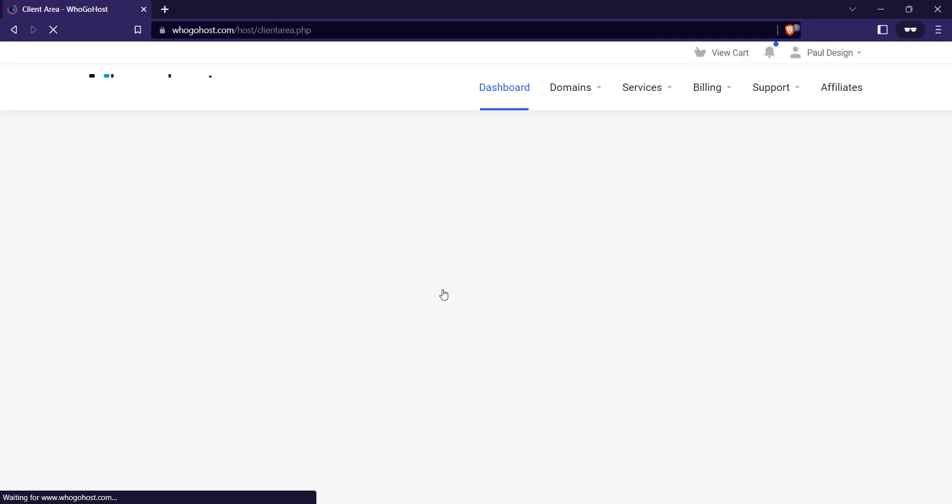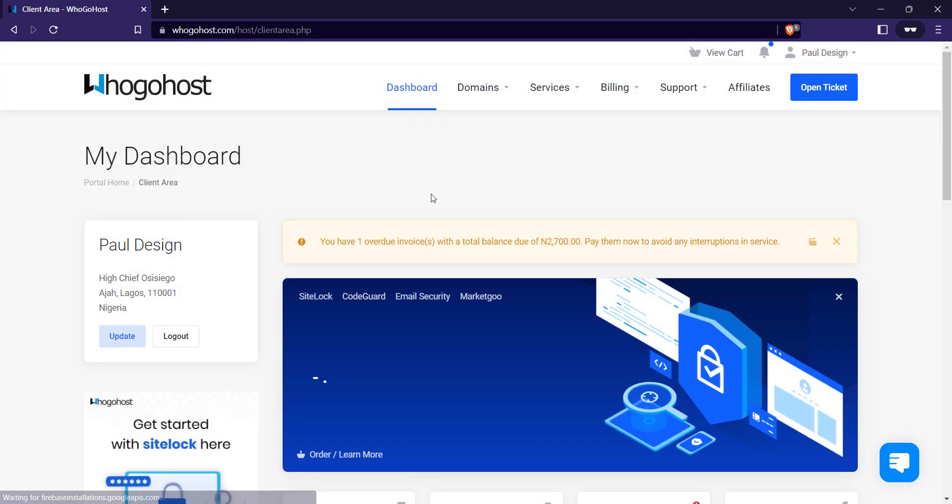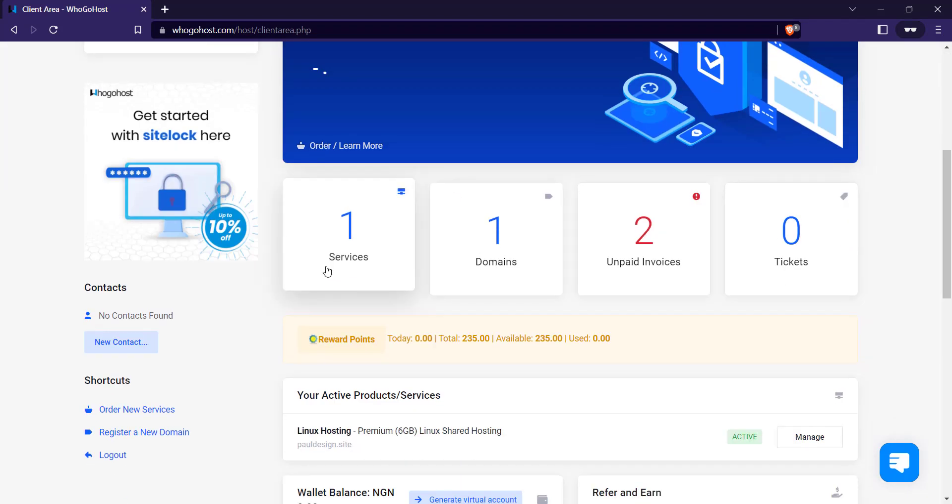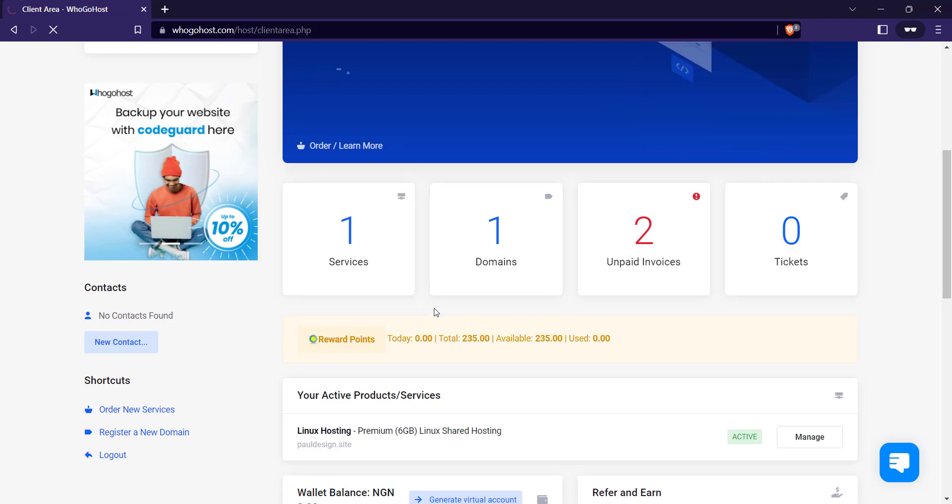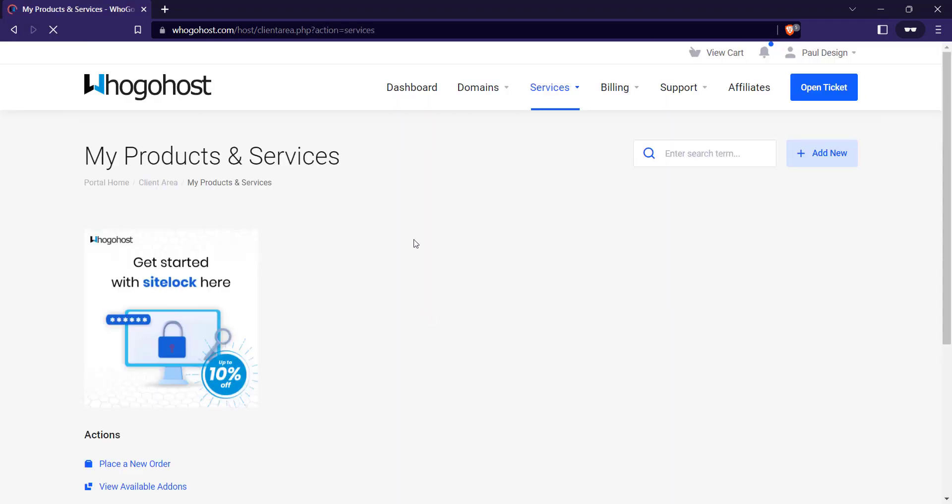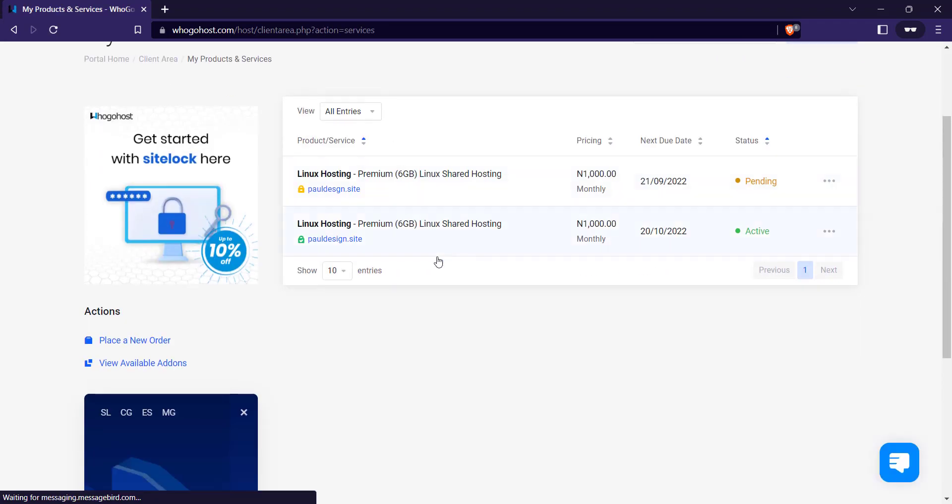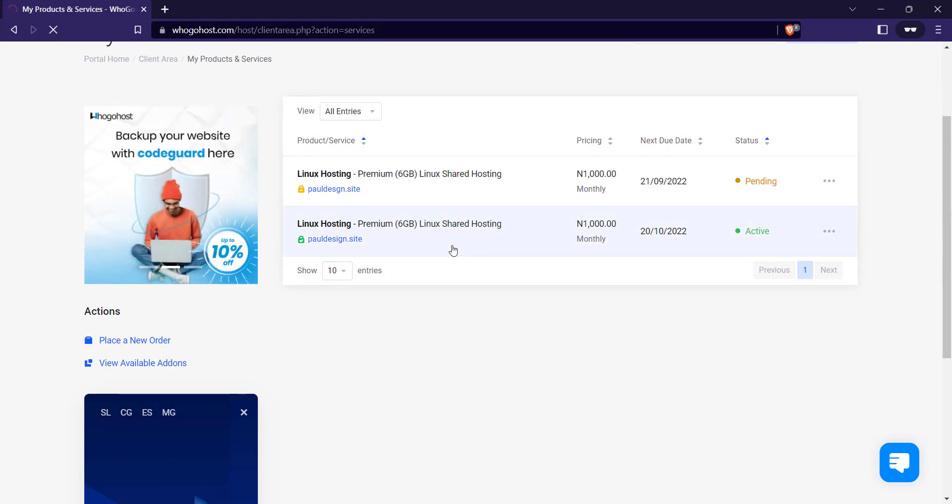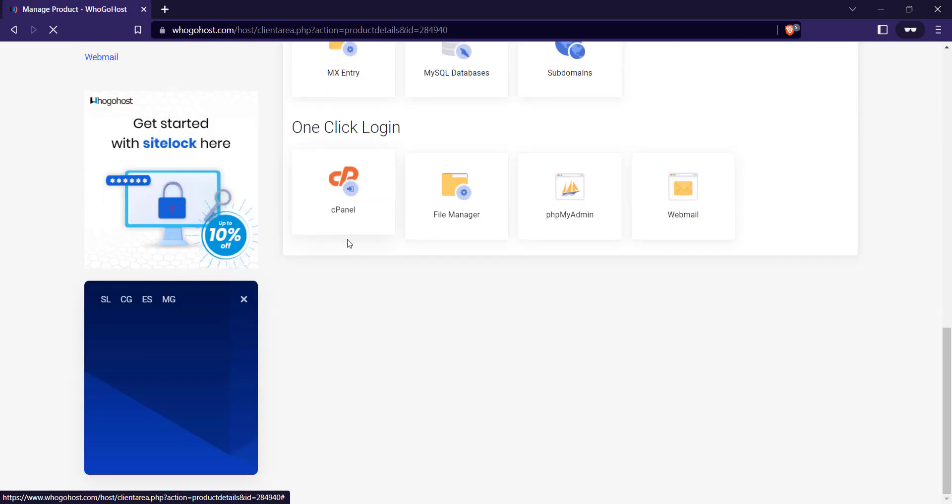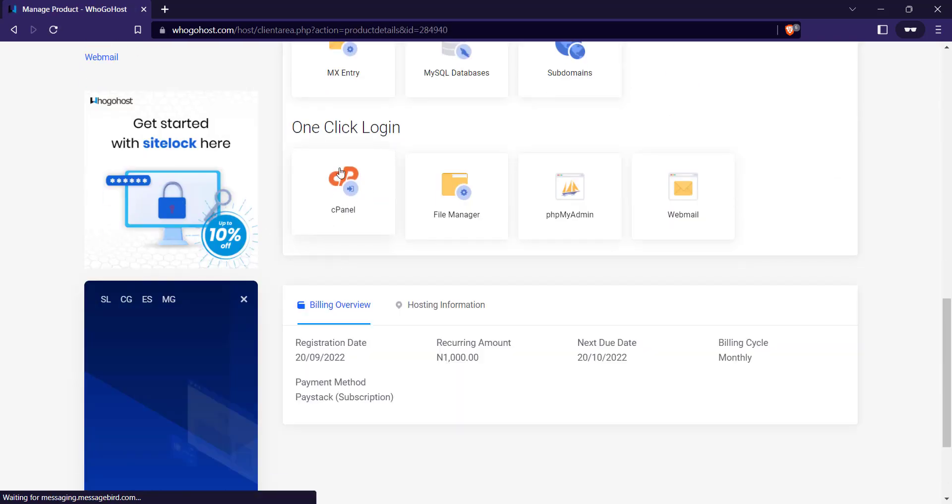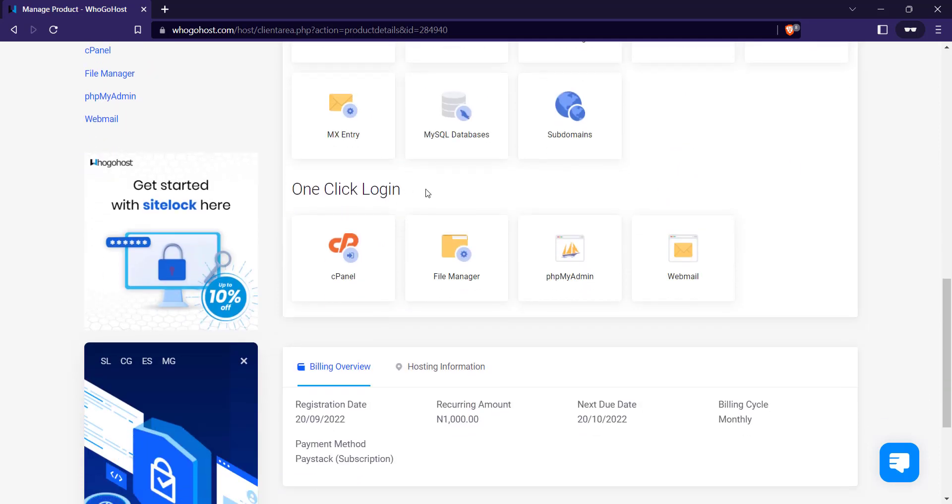Once it loads, cancel this, click on Services, then click on your active service.